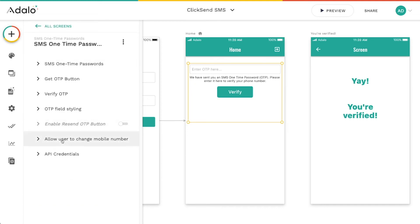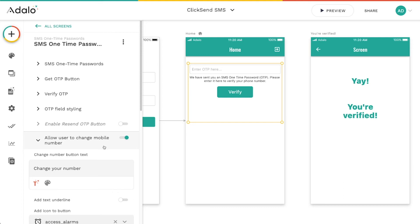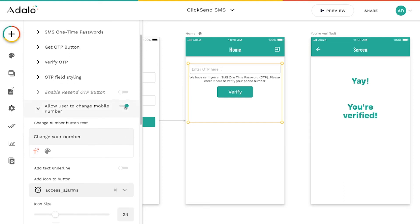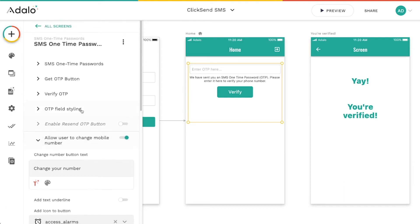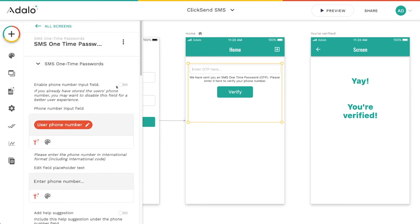You can also disallow them to change their mobile number. Now this is only, even if you have this on, this is only going to appear if you give them the ability to change their phone number.